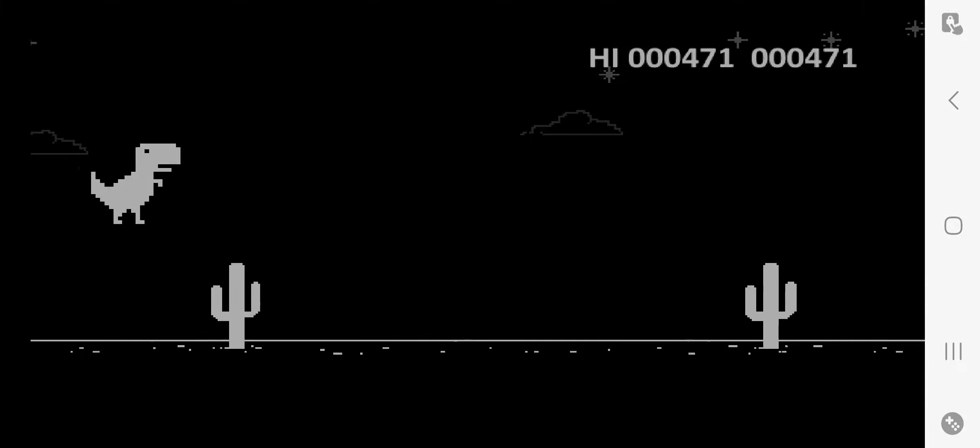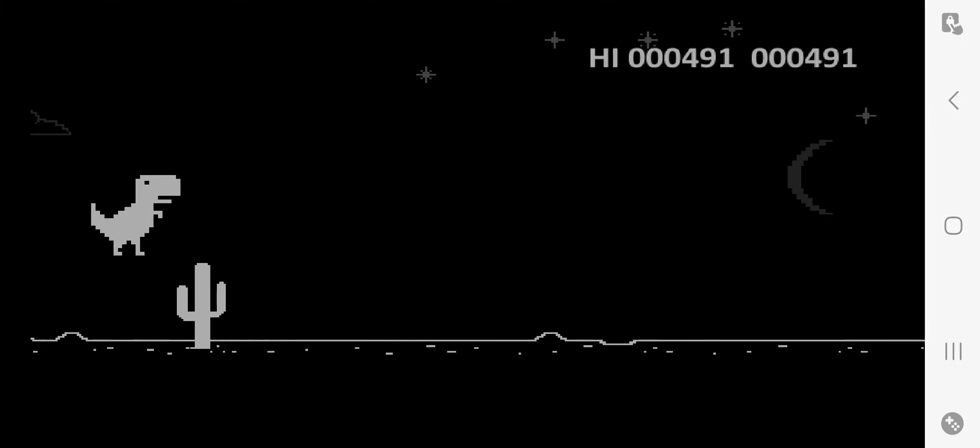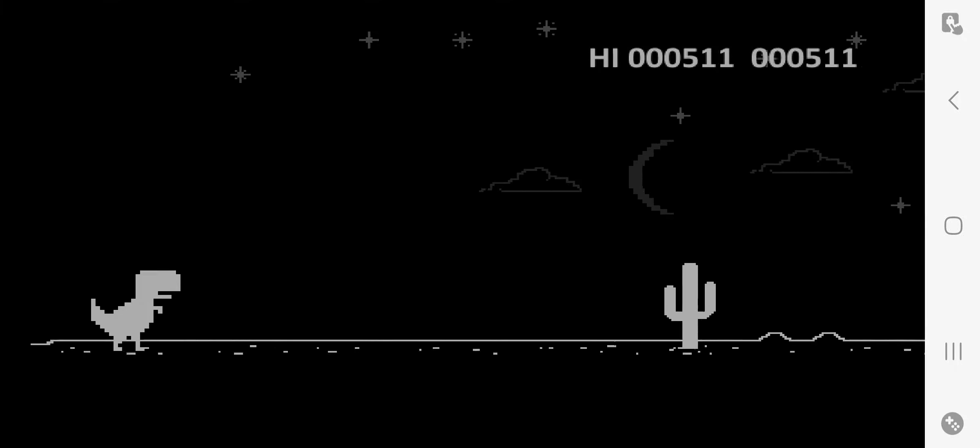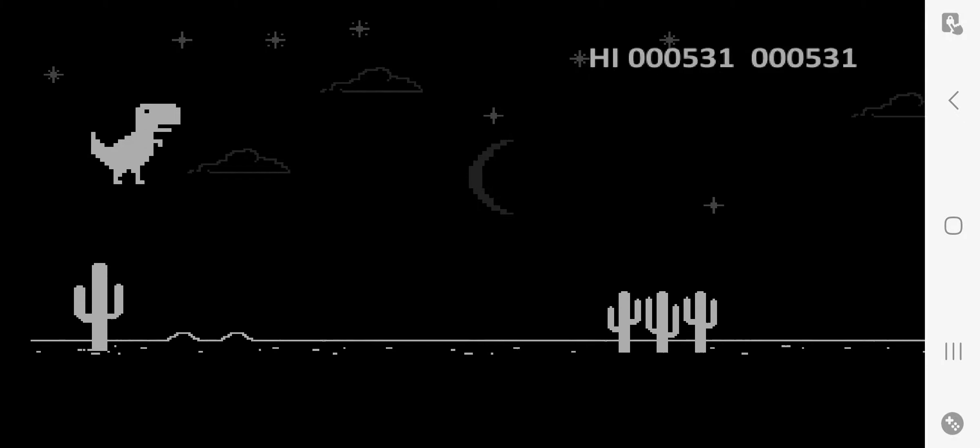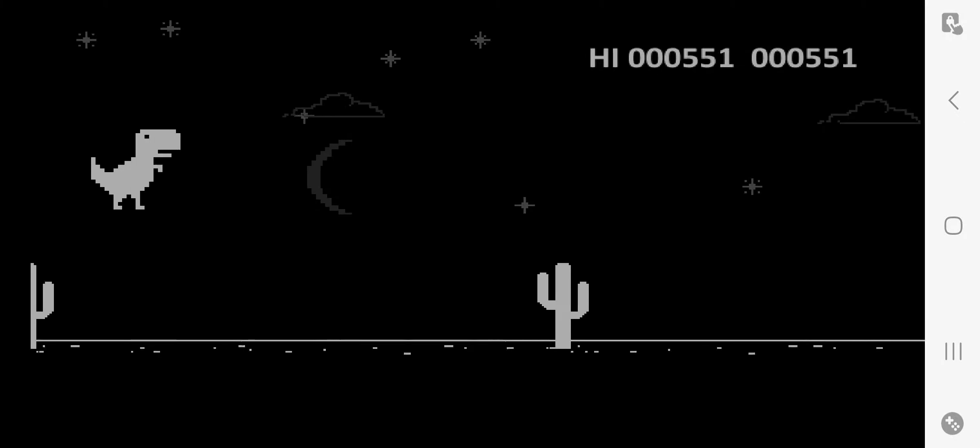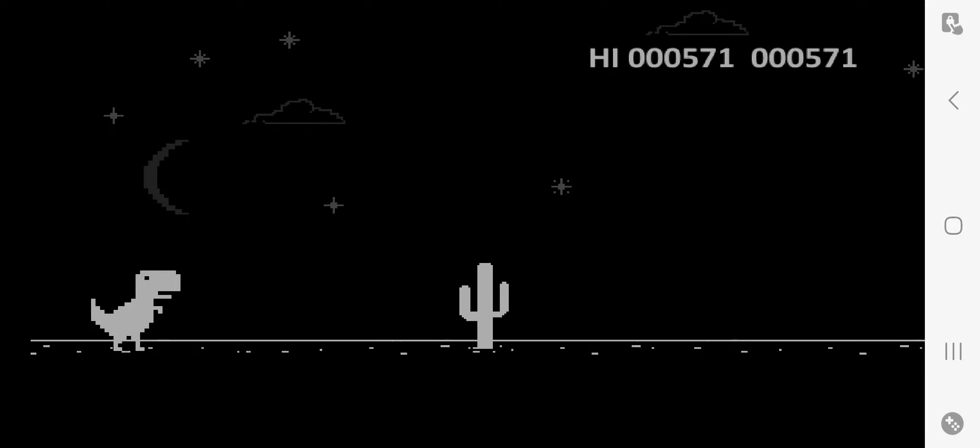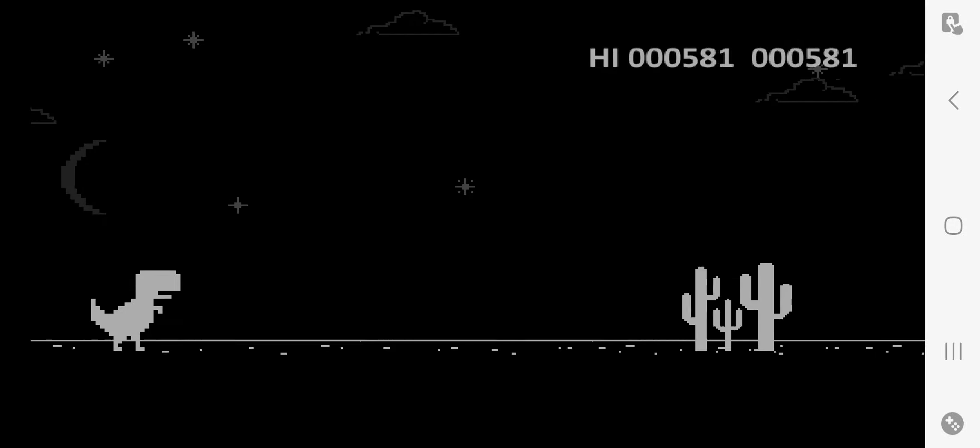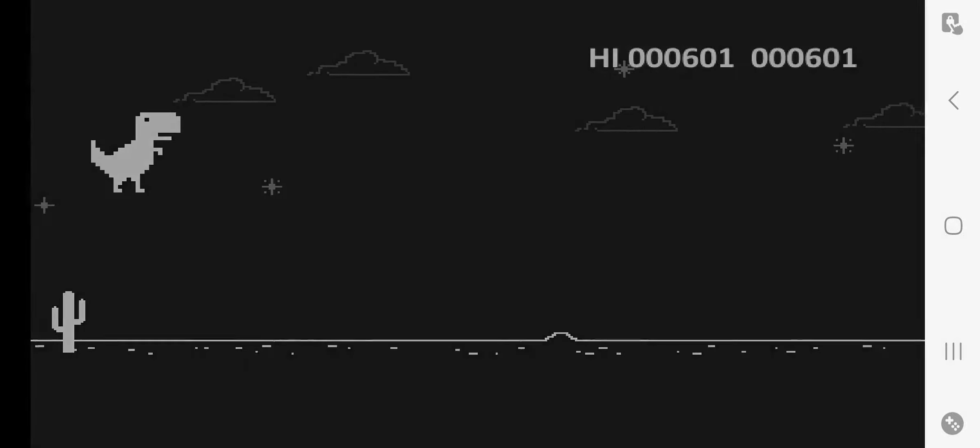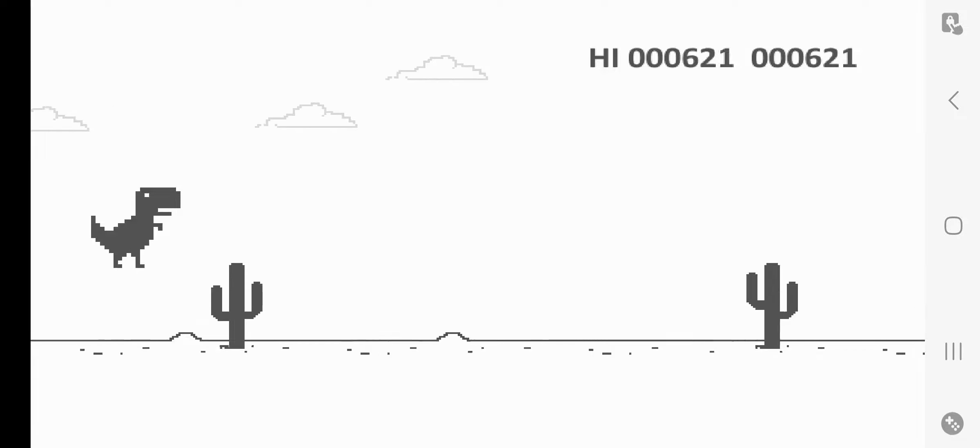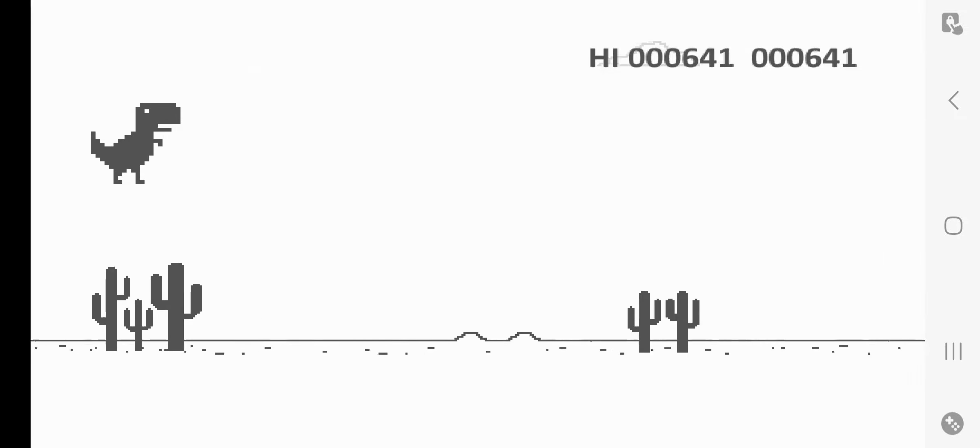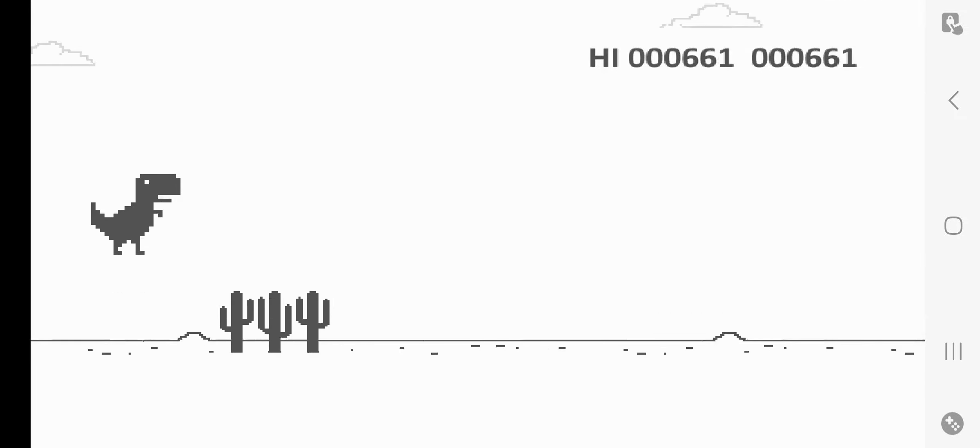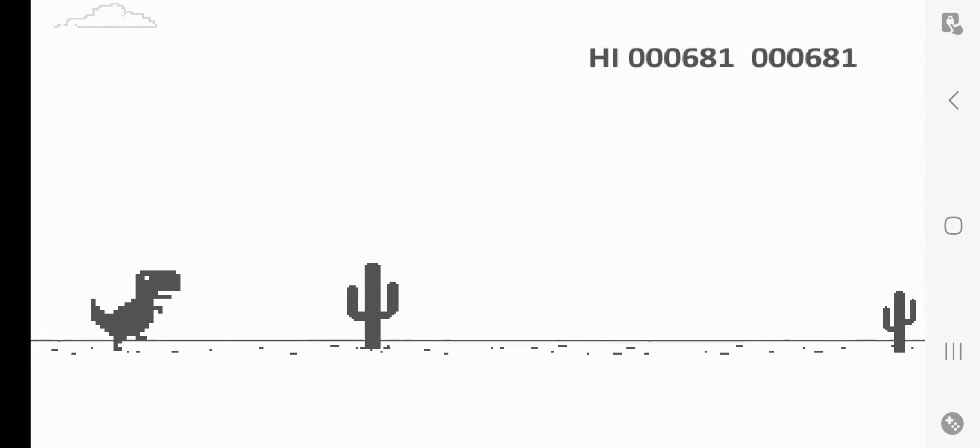This is obviously going to be a short video. It's not going to be like a 15-minute video of me jumping up and down as a dinosaur. I don't know, unless you guys would like to see me go for some amazing high score or something.